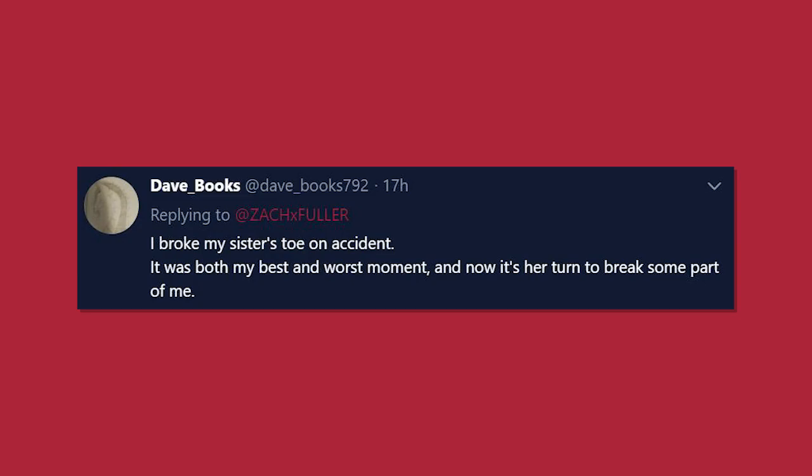I broke my sister's toe on accident. It was both my best and worst moment, and now it's her turn to break some part of me. Well, I mean, yeah, don't break people's toes. Also, how is that your best moment?